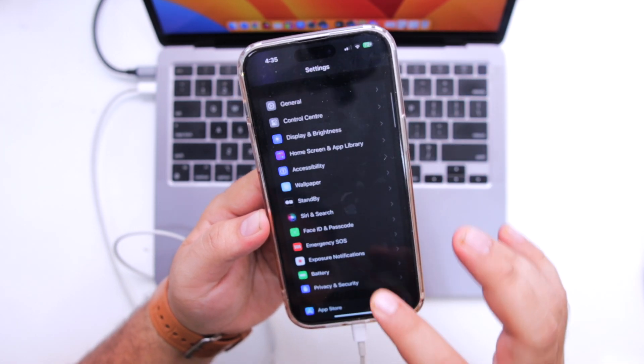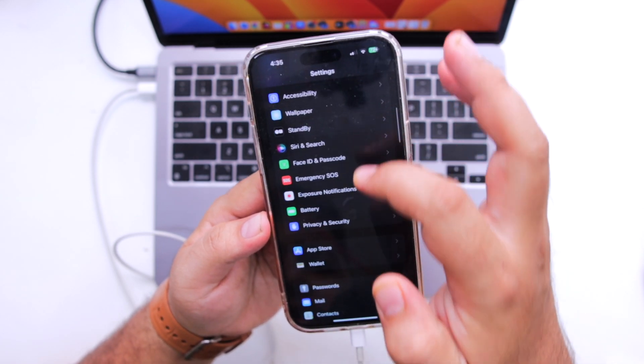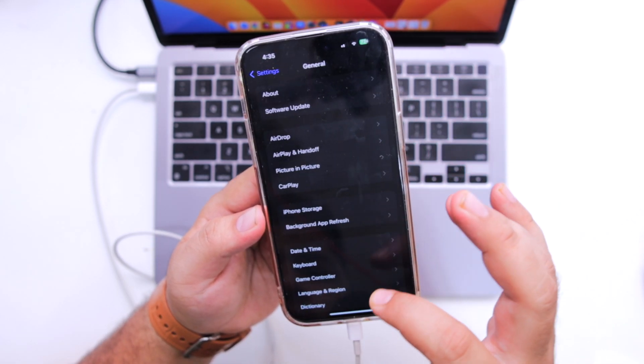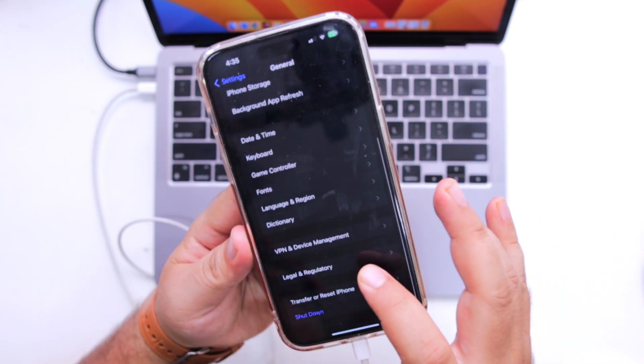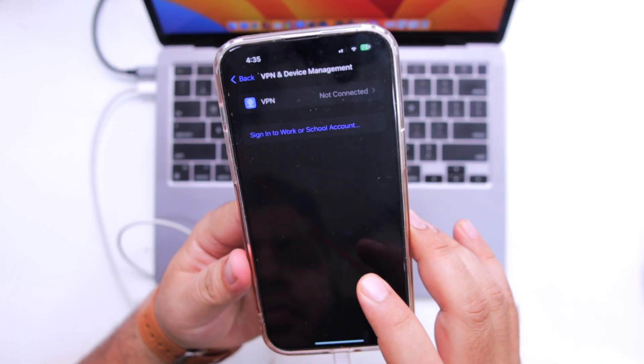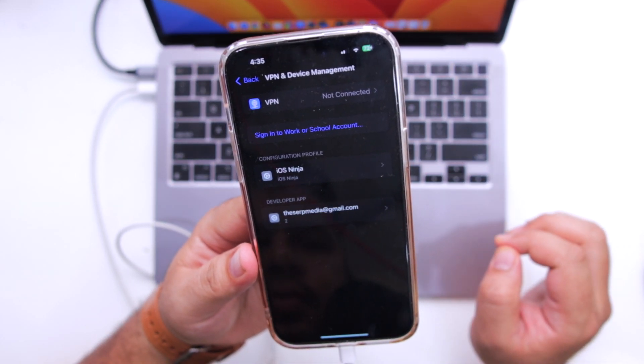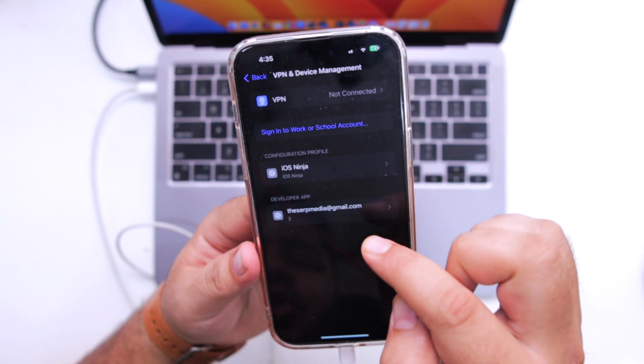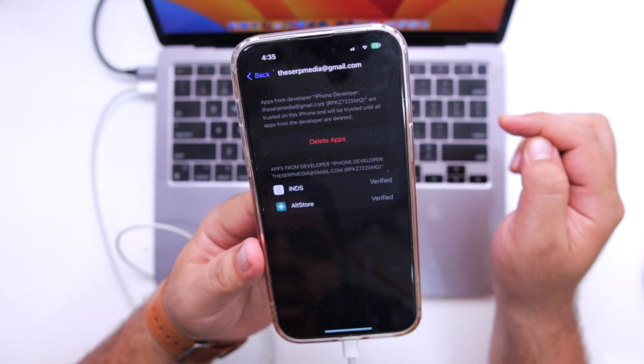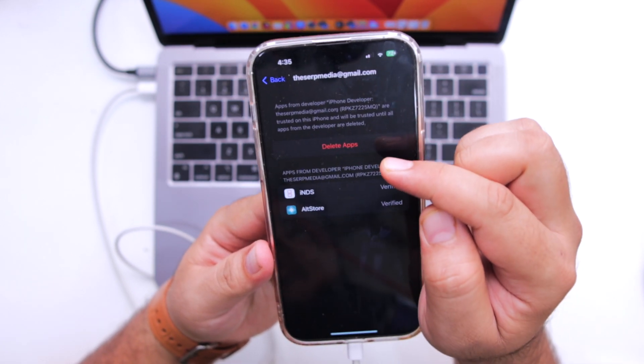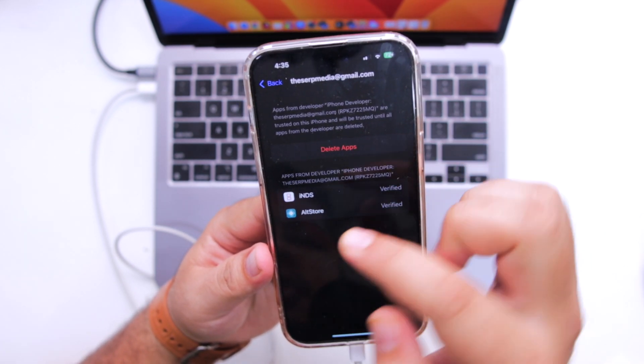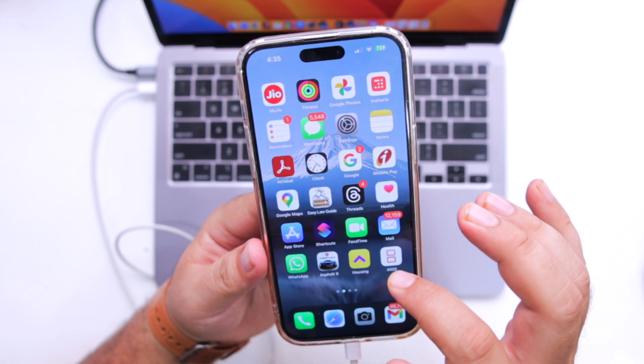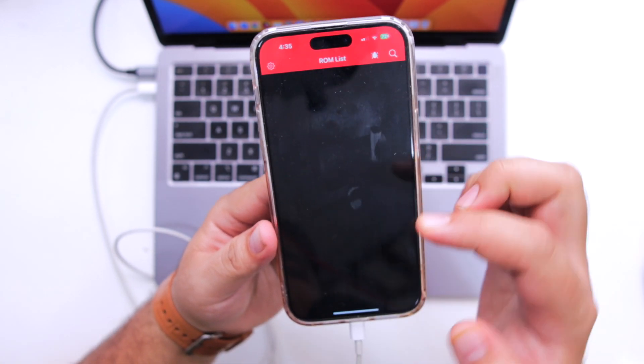Now again go to settings. Go to general. Go to VPN and device management. Select your Apple ID. It gives you an option of trust. Just select the option of trust. Now you can open the app and start using the app on your iPhone.